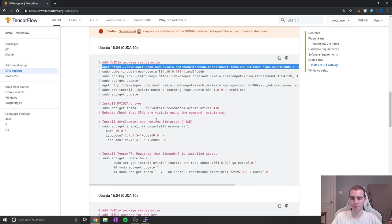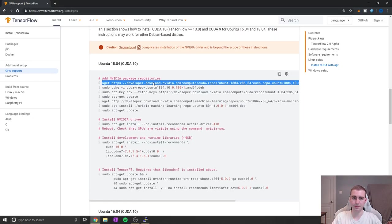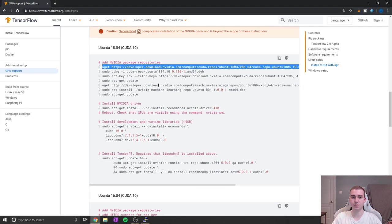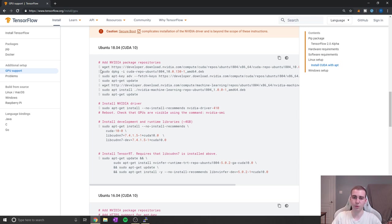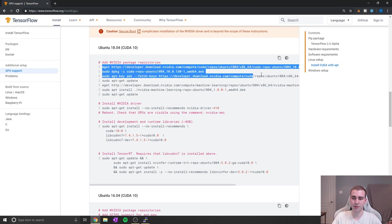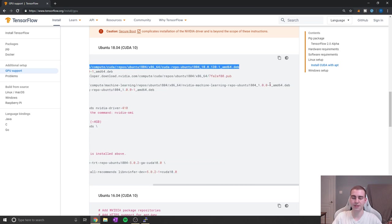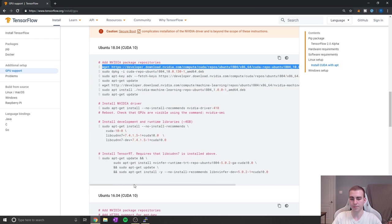Now to do this, I'm just going to be following the steps listed on the TensorFlow website. Now you may run into some issues while doing this, but for Ubuntu this is pretty straightforward. And I'm essentially just going to be copying these commands and pasting them in my terminal.